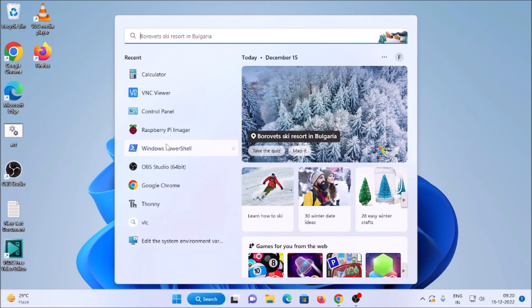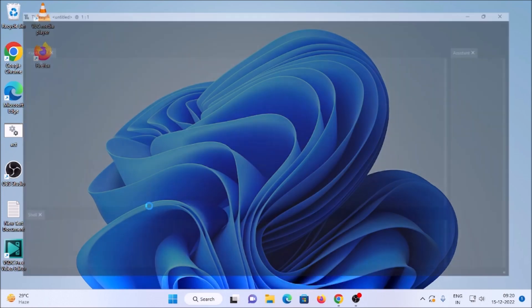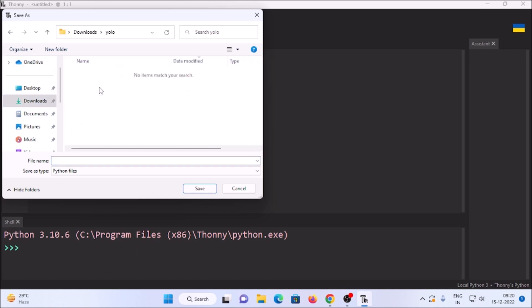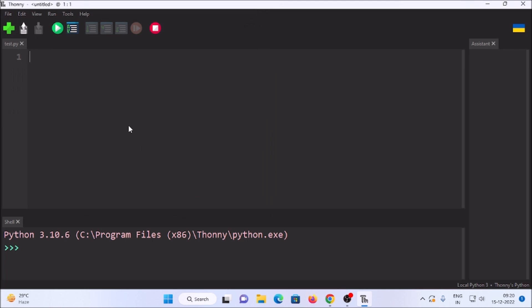Just close File Explorer and we are going to open our Thonny Python IDE. So let's open Thonny Python IDE and we are going to create our Python script file. Just click on Save, go to the folder we created inside Downloads called 'yolo', and here we are going to create 'test.py'.